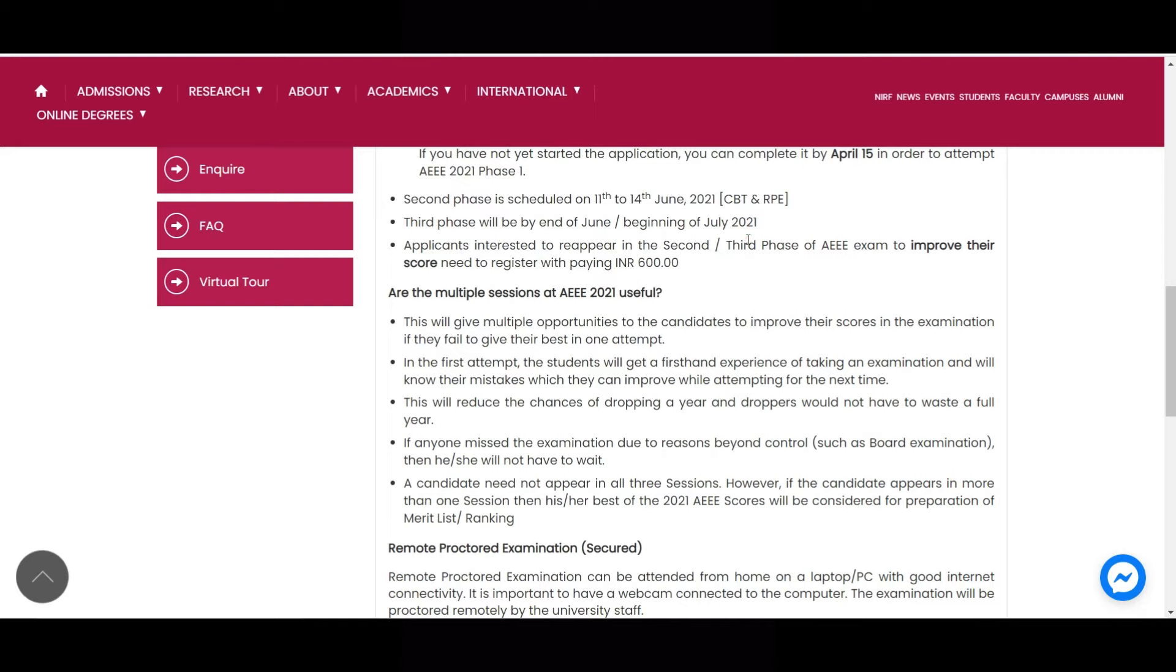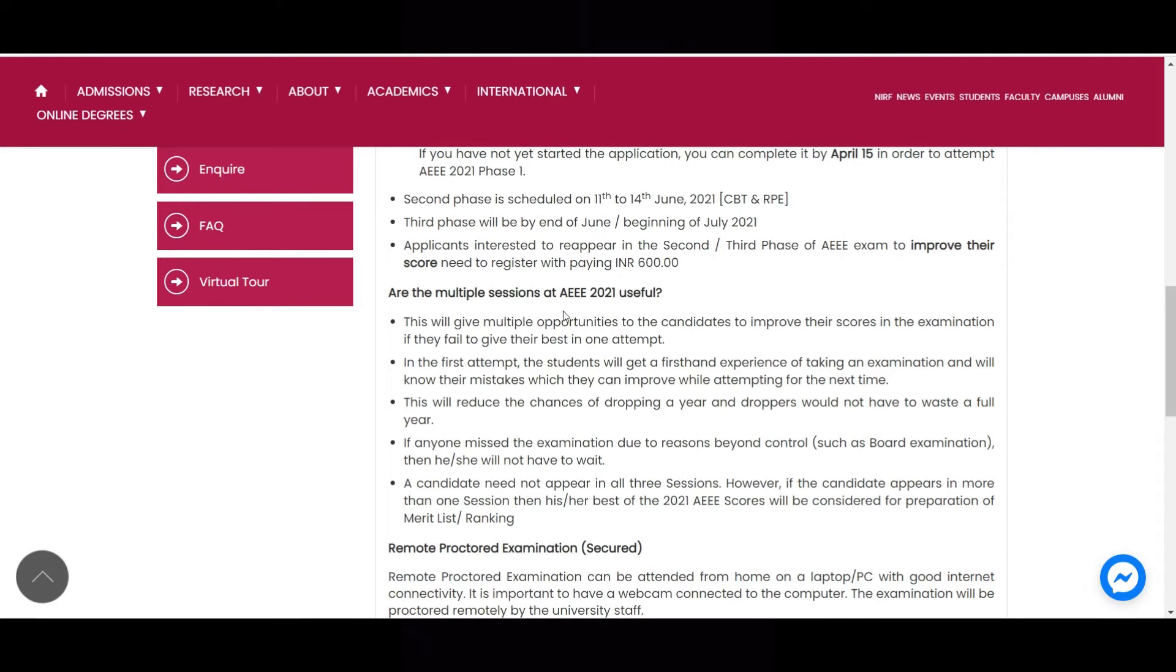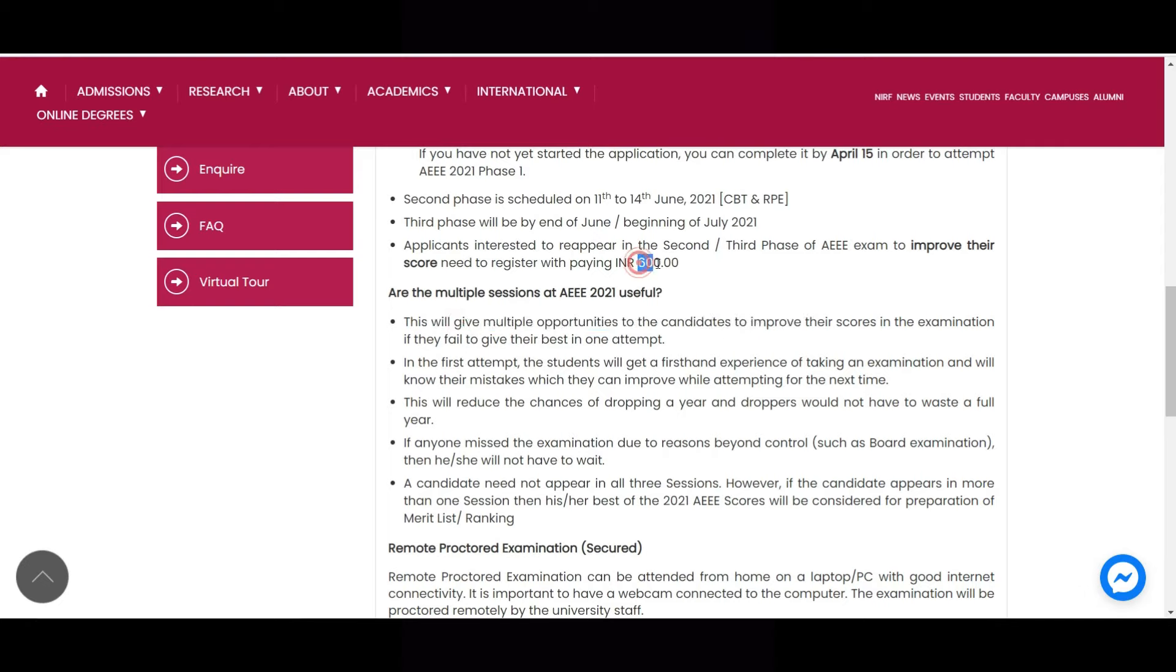So if you want to write any one of the other two exams also, you have to pay 600 rupees. So now you have to write only one remote proctored exam, that is now. If you want to write again second or third phase, again you have to pay 600 rupees. And you can see they will give multiple opportunities to the candidates. So you will be given multiple opportunities, but you have to pay for that. Okay, so the amount which you paid at present is only for now RPOE.